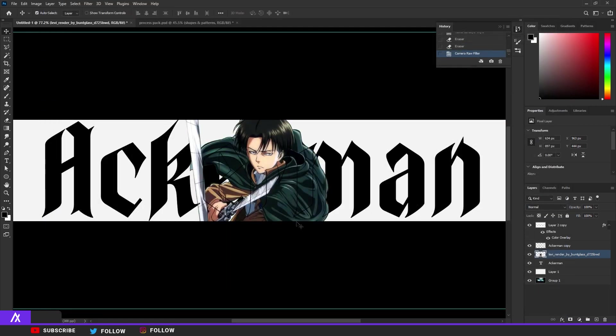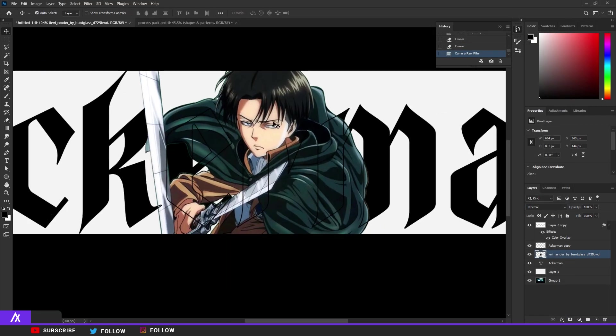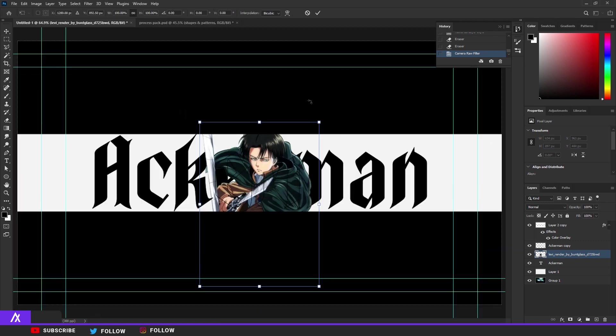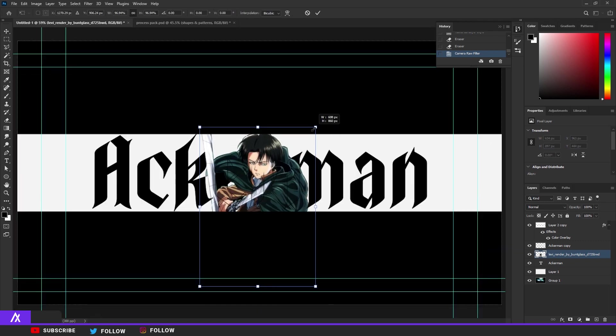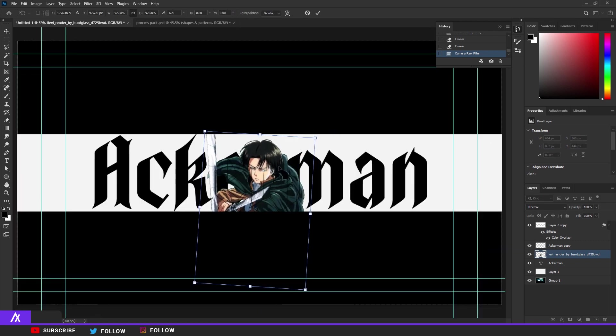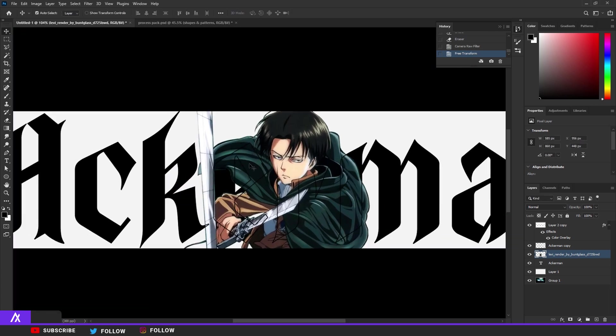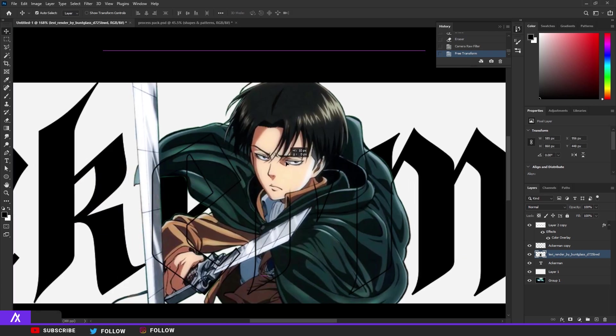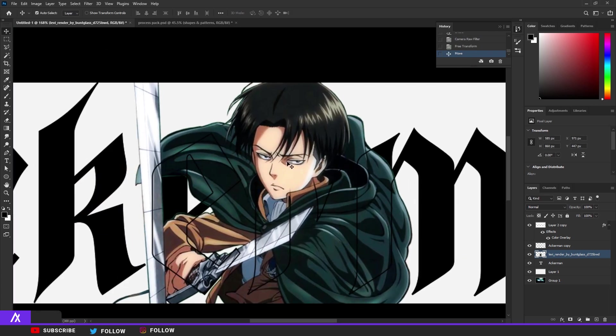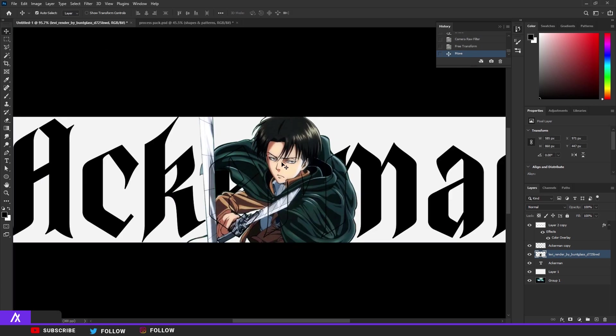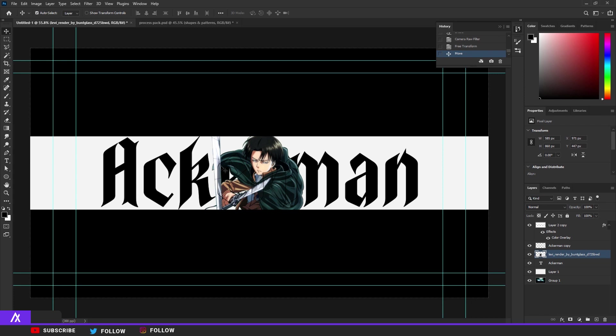There you go. Now it's already changed the color by a lot in my opinion. I'm going to make sure we can see Levi a bit better. There you go, I need to change his face a bit.